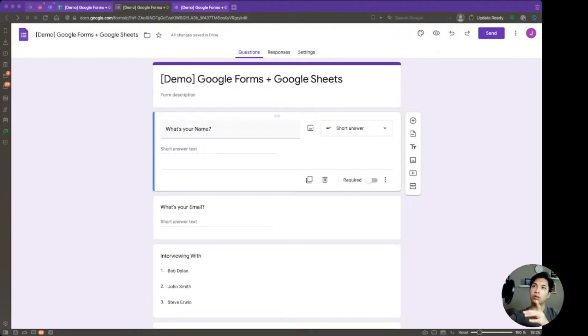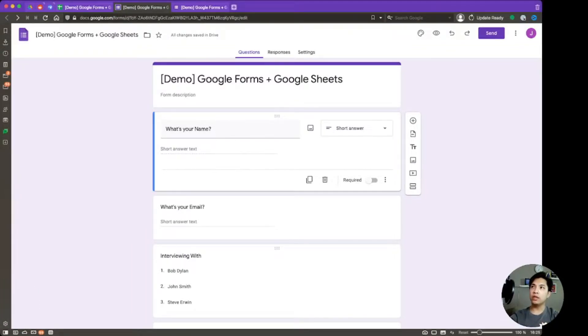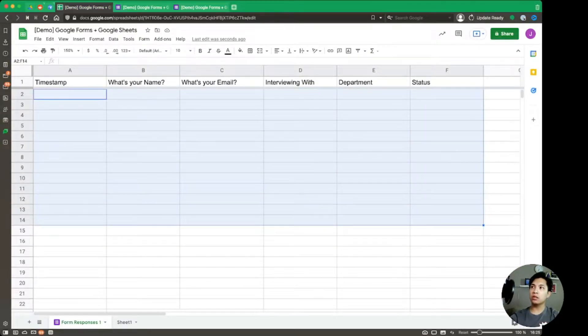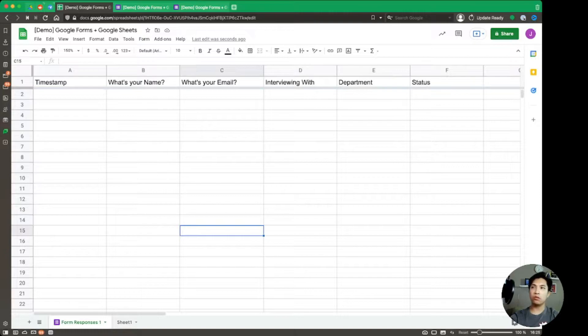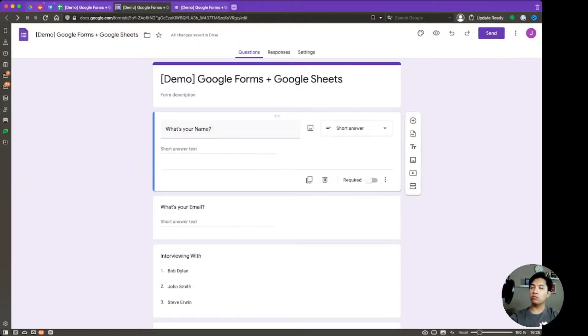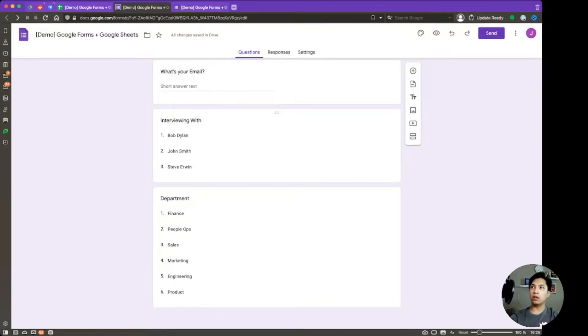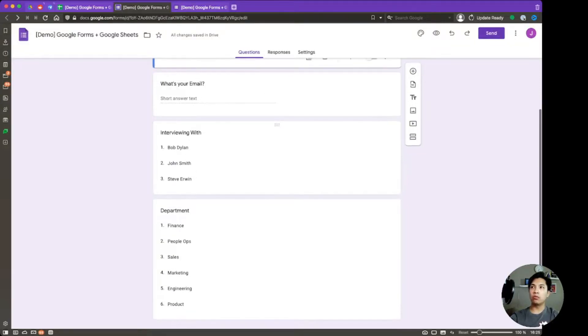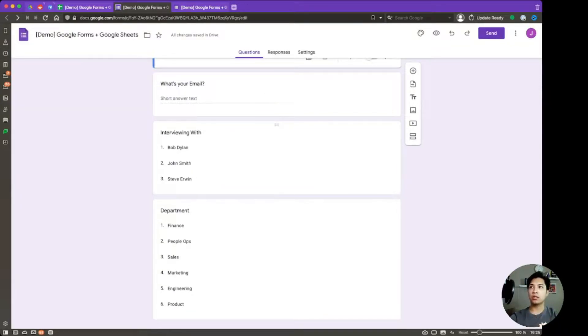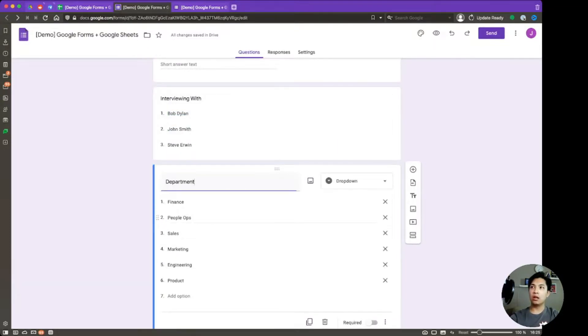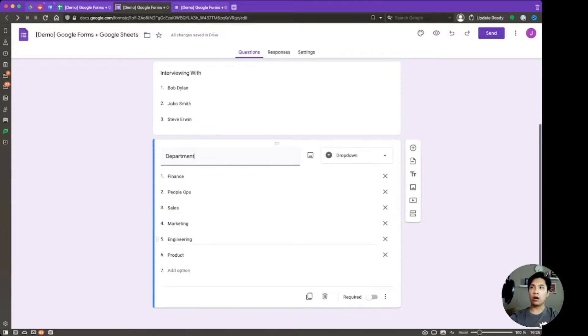All right. So up on the screen, we have the Google Form that we created in a previous video, and we also hooked it up to a Google Sheet, which actually cleared out all the responses so that we can start a little fresh in today's video. But what we also did was we changed some of the questions that we have on here so that before it was a request type and then also the thing that was being requested. But I changed these two to dropdown values, one of them being interviewing with, which is just a set of names, and then a department dropdown.